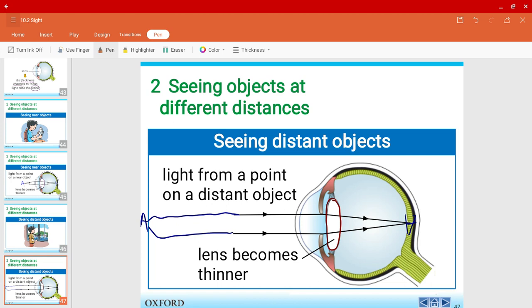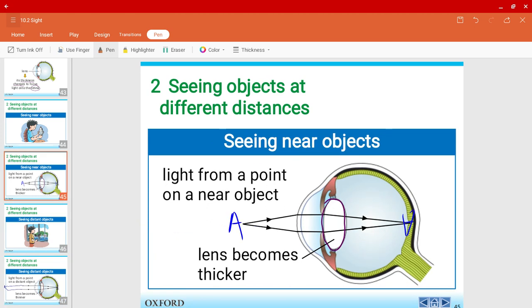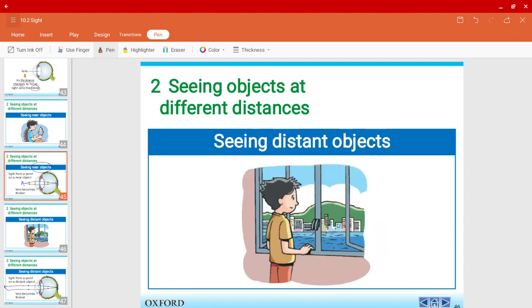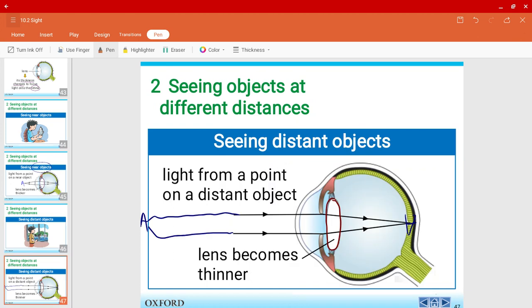Our eyeglasses work the same way. For the elderly who cannot read a newspaper or book, their reading glasses have thicker lenses to help them focus on near objects. For younger people with short-sightedness who can't see distant objects clearly, their eyeglass lenses are thinner. The same theory applies to eyeglasses.